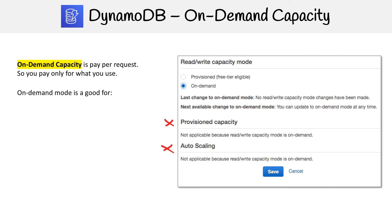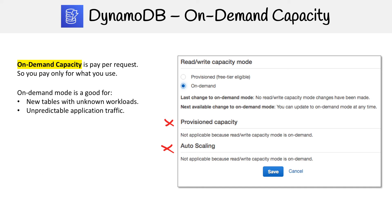On demand is really good for cases where you have a new table and you don't know how it's going to turn out — you don't know what you should set your capacity to. Or you're never going to have predictable traffic; it's going to be all over the place. You don't want to be throttled and lose traffic, and auto scaling is just not going to work because it's too erratic.